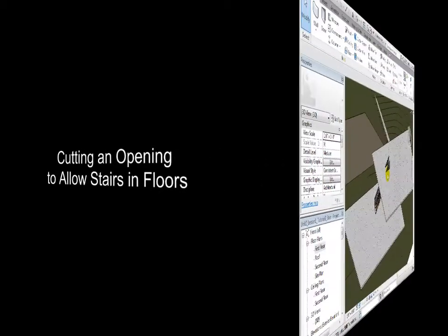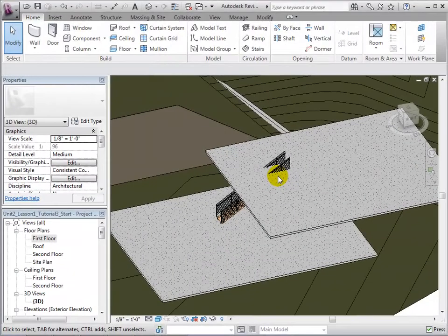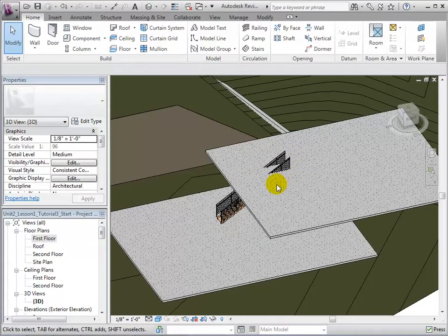Sometimes, stairs are placed in the middle of floors, and therefore openings must be provided for access. Before cutting an opening, we must determine how much of the floor we need to remove.